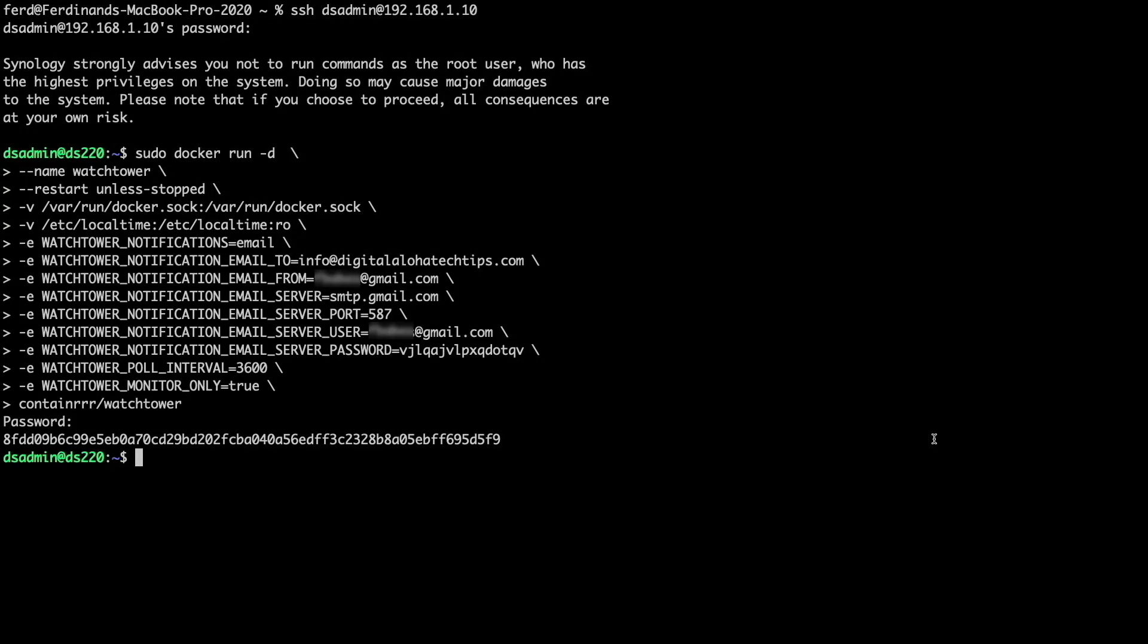With Watchtower running so it only sends notifications, it doesn't remove old and unused Docker images after the corresponding container is updated, so for good housekeeping, I'd like to remove those unused images.